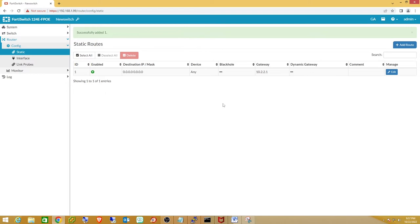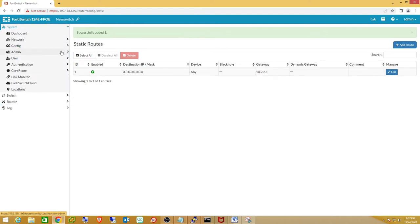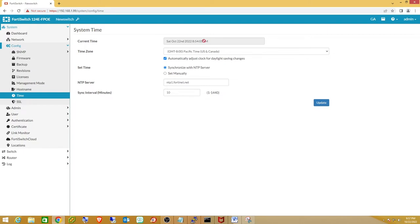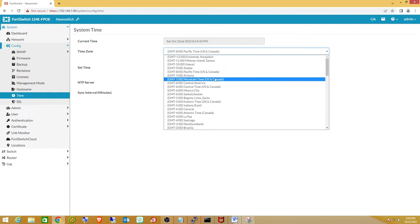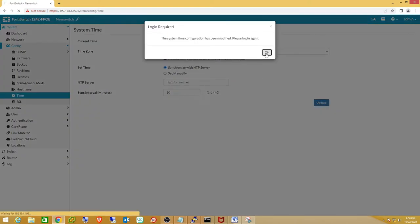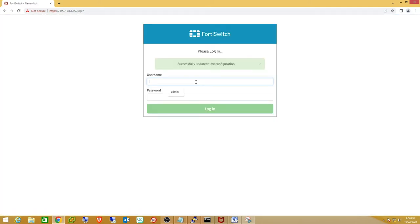Now we have our default route. Next go to System > Config to change the timezone. My NTP server is already working because I allow NTP out of my firewall, so it's hitting the Fortinet NTP server and I'm already getting the correct time. In your case you may need to change the NTP server to your local router or gateway. I'll update the timezone to my local zone. It will log me off when it does this — that's okay, we'll log back in.